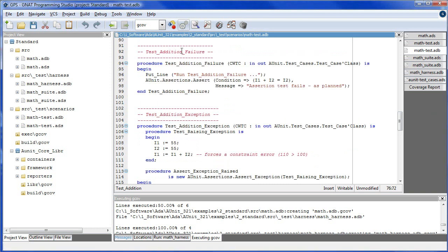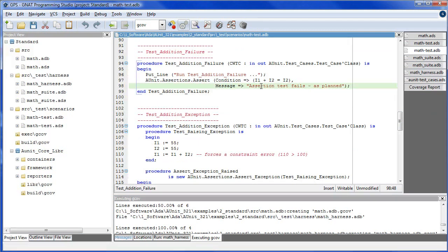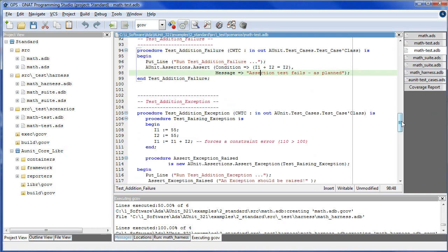In test addition failure, we intentionally cause an assertion to fail to illustrate how the framework reports failed assertion.